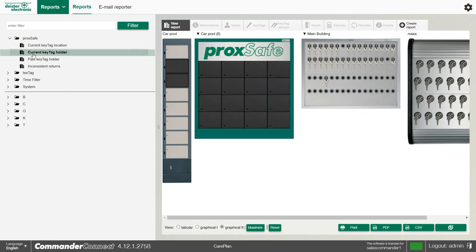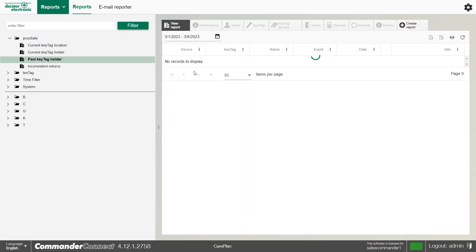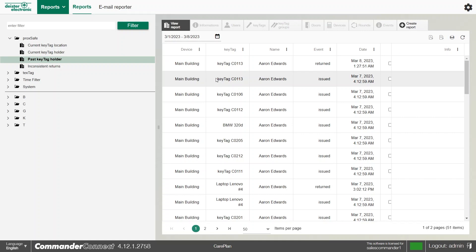We can also look at the current key tag holder, so if there are any keys out on the system at this point in time, it will show them. And the past key tag holder is a long rolling list of all of the keys that have been taken and returned in the system in time order.